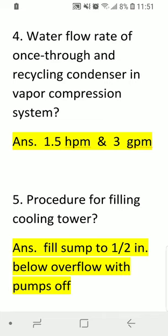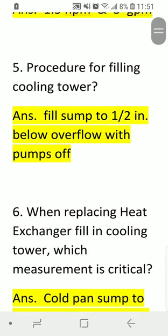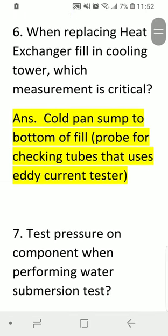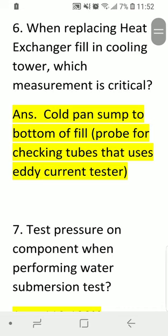Question five: what is the procedure for filling a cooling tower? Answer: fill the sump to one half inch below overflow with pumps off. Question six: when replacing a heat exchanger fill in a cooling tower, which measurement is critical? Answer: cold pan sump to bottom of fill probe.